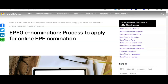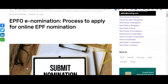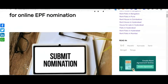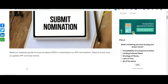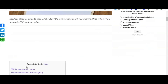Friends, in this video I'll be teaching you step by step how to apply for the Employee Provident Fund nomination — the EPF e-nomination process online.